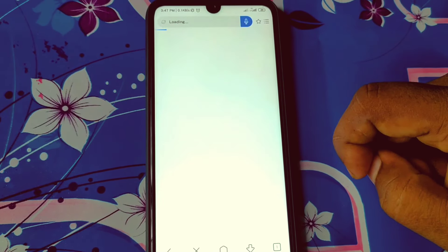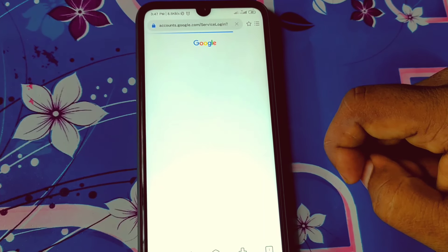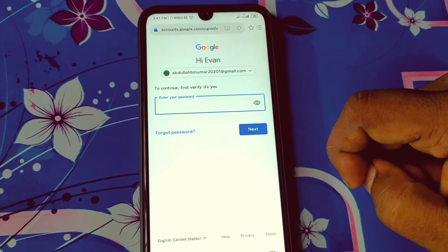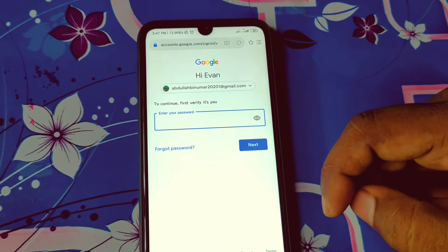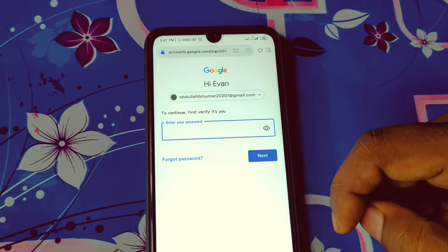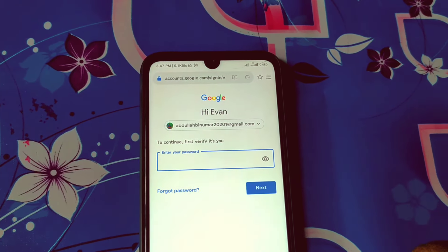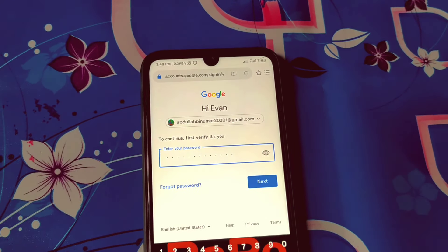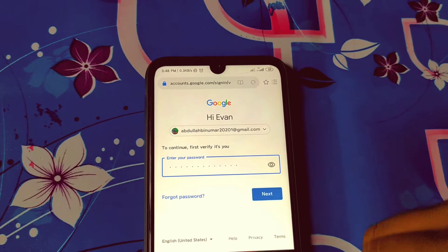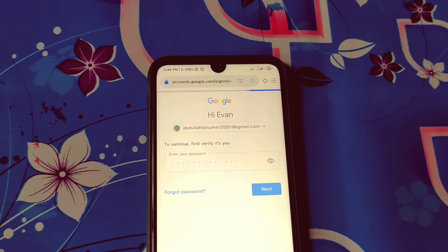It will redirect you to your phone's default browser — please wait. It will ask for your Gmail ID and then your Gmail password. Just enter your Gmail password and click on the 'Next' option, then wait for a few seconds.